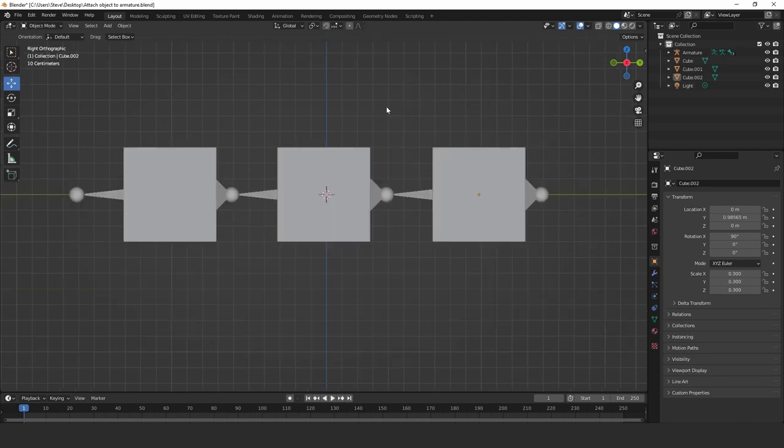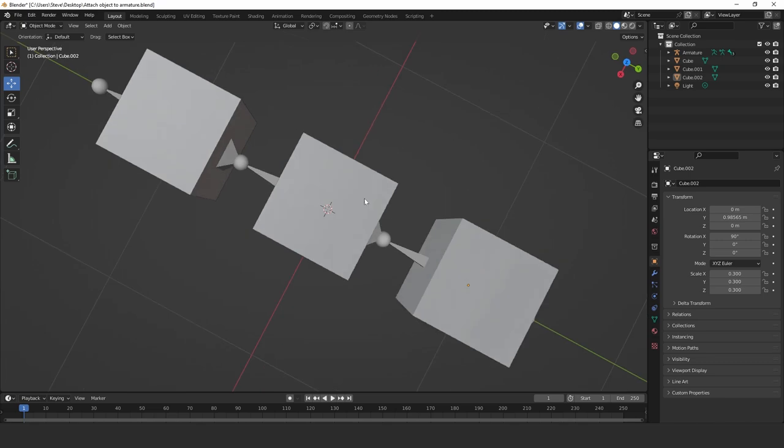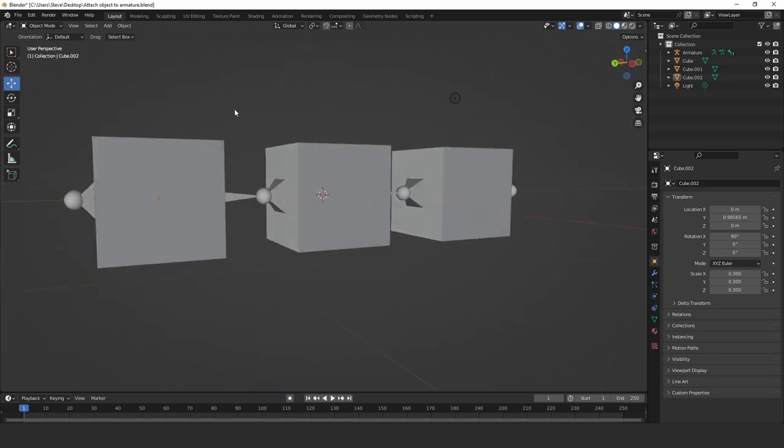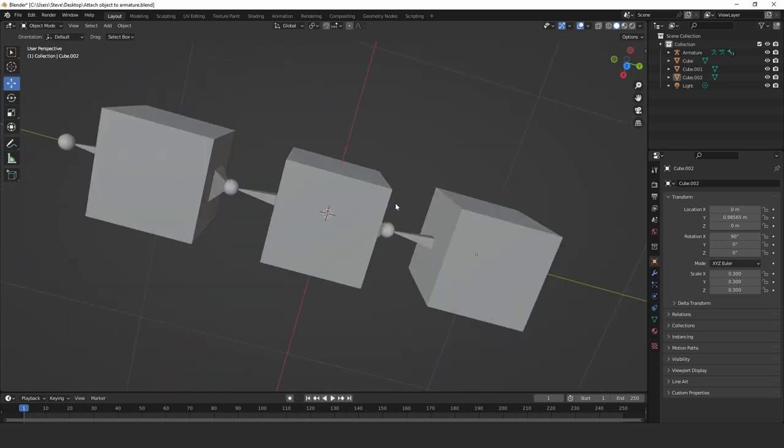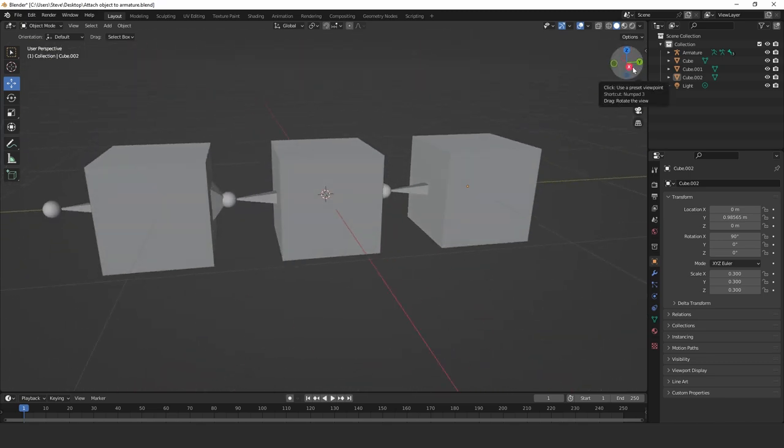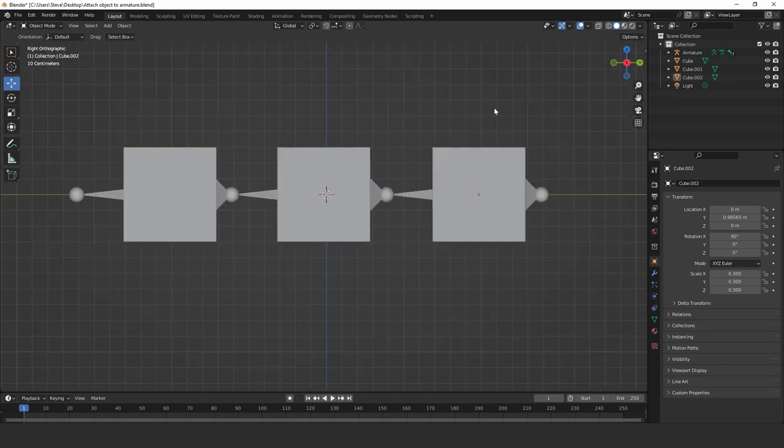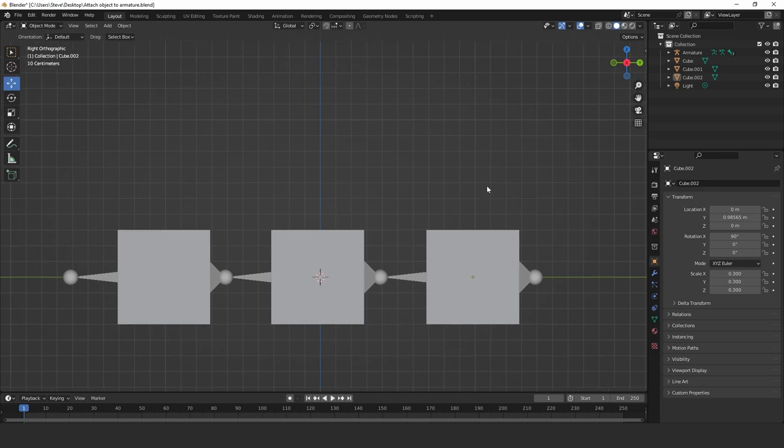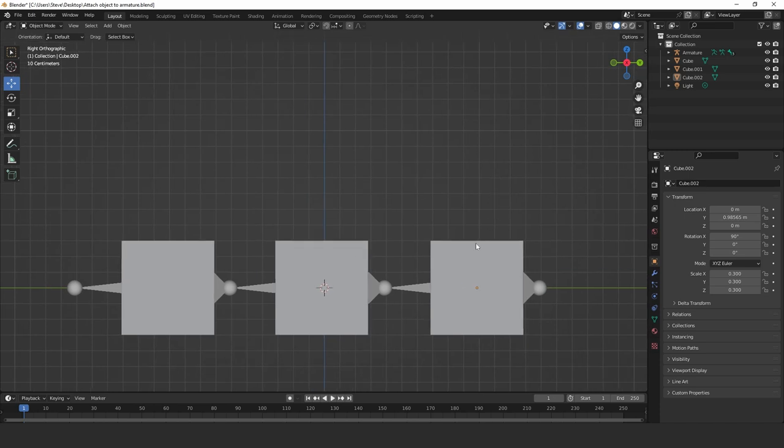Okay, so let's get started. These are our three cubes. I've overlaid them onto the armature here. They're not in any way connected or parented or anything like that. I'm just going to show you how to do what I just explained earlier on.